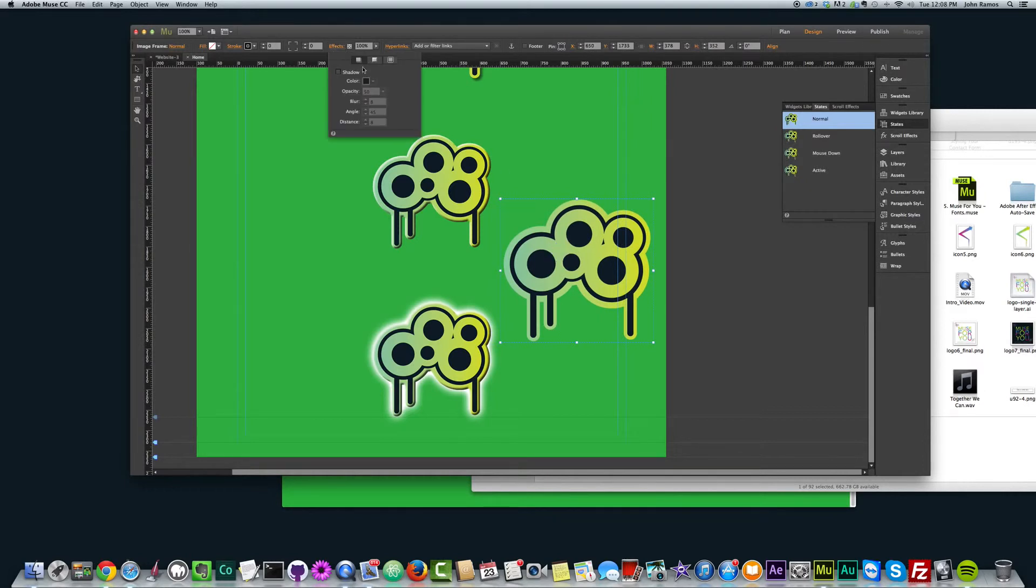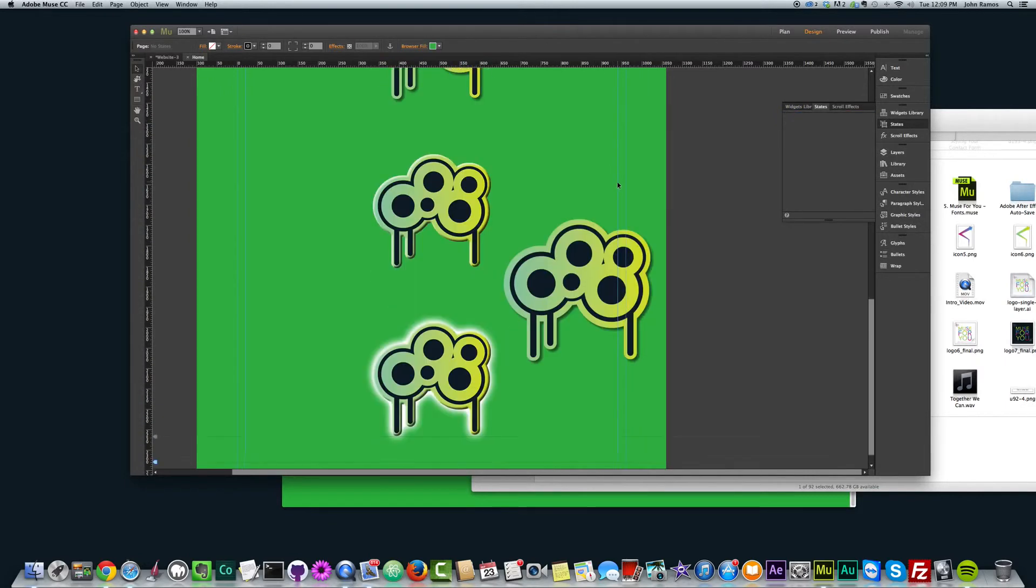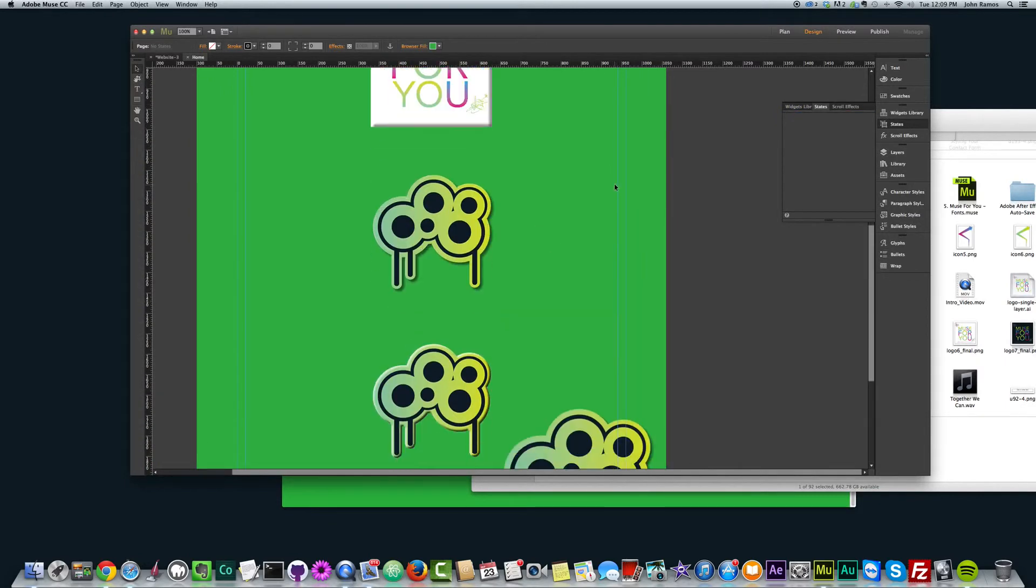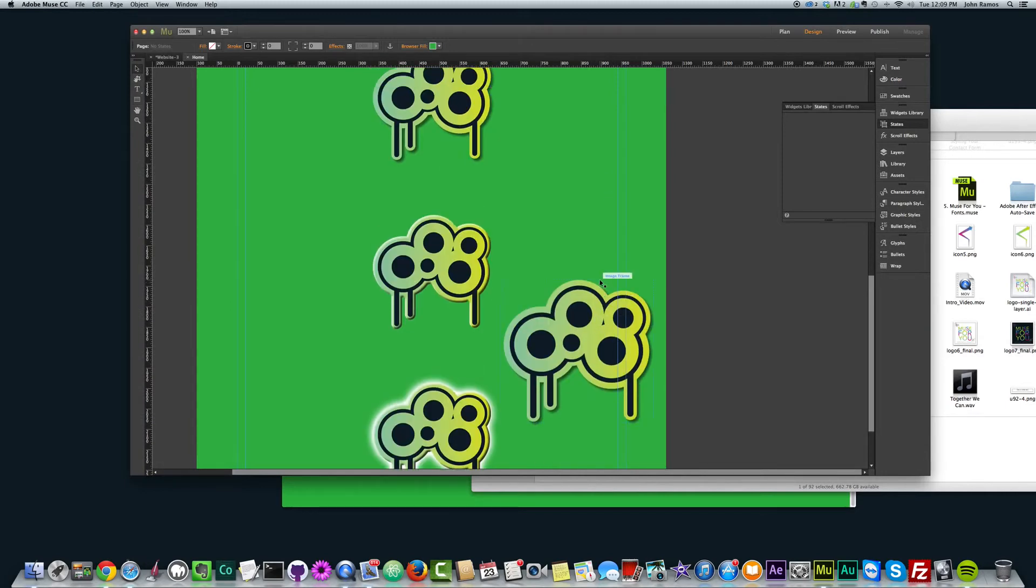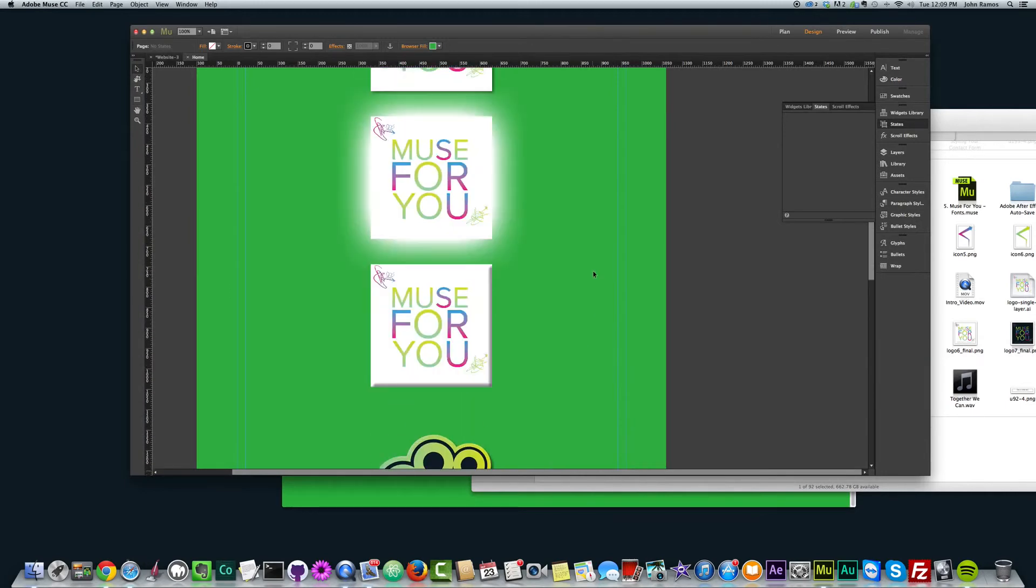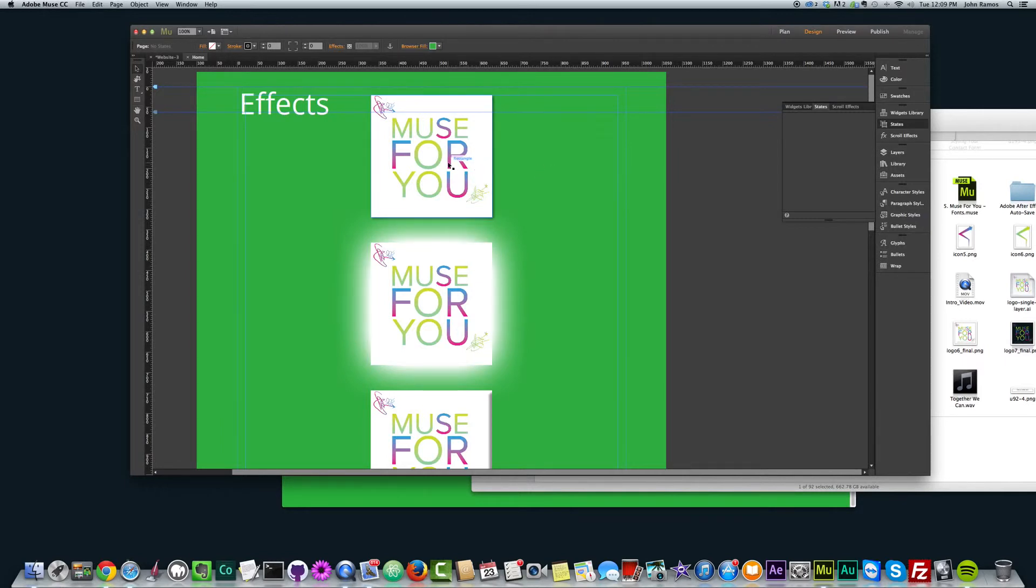And then you can just add the effects to it and it won't add it to the outer edges. It will actually add it to your PNG, which is very useful and a great feature in Adobe Muse to really give your elements more pop and make them more interesting by adding effects to them.